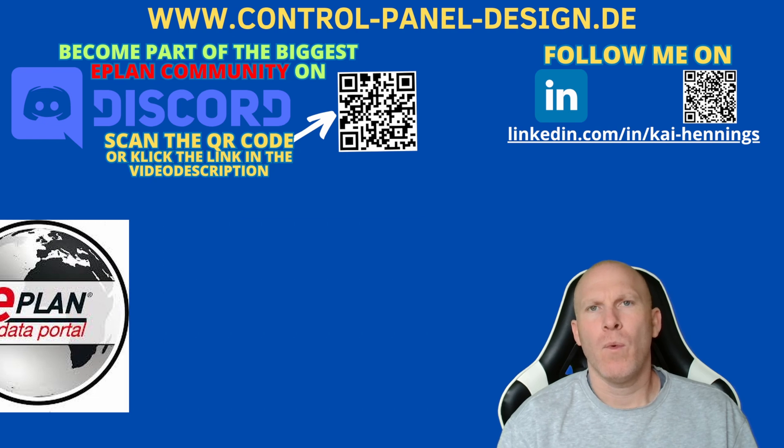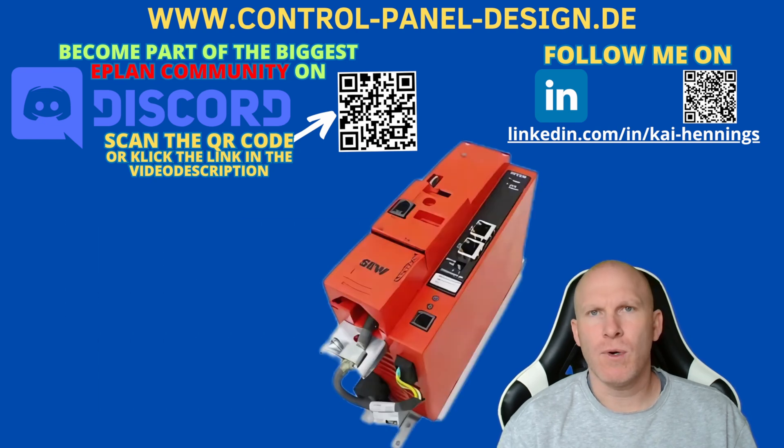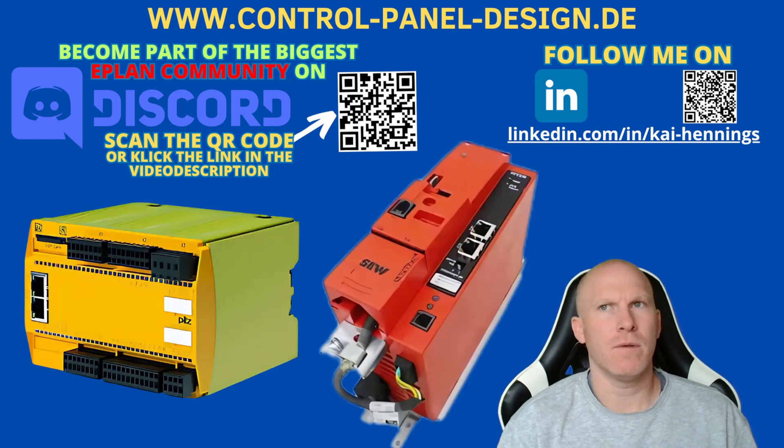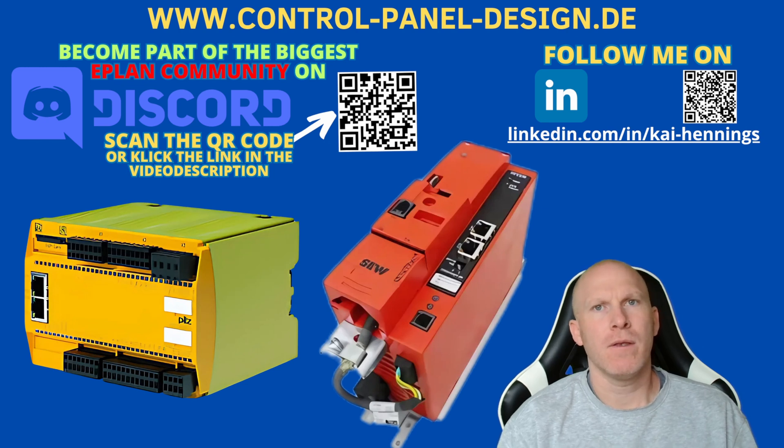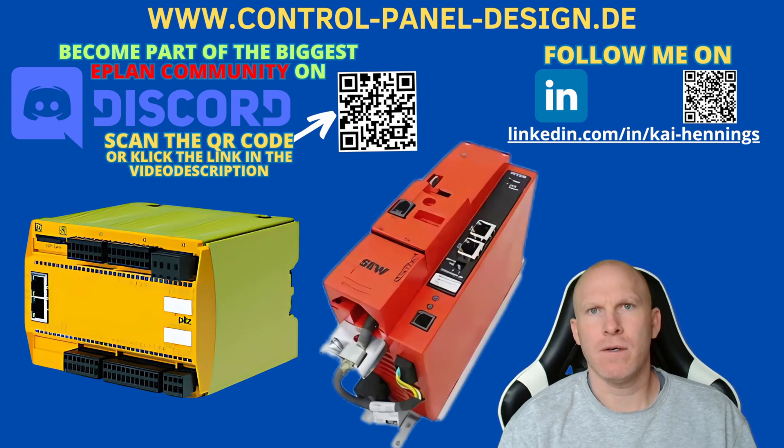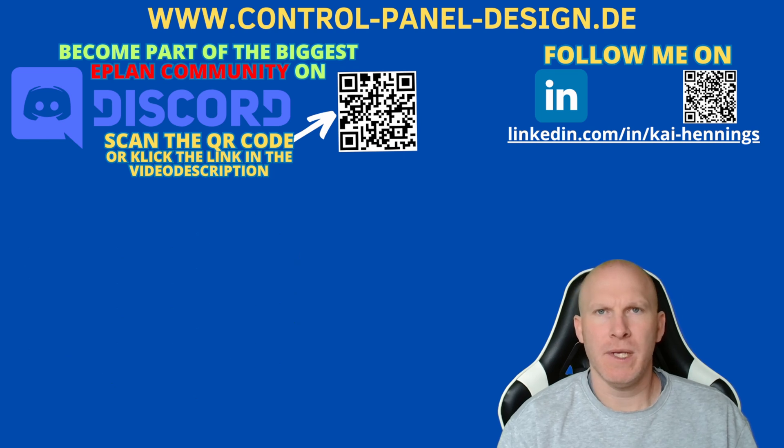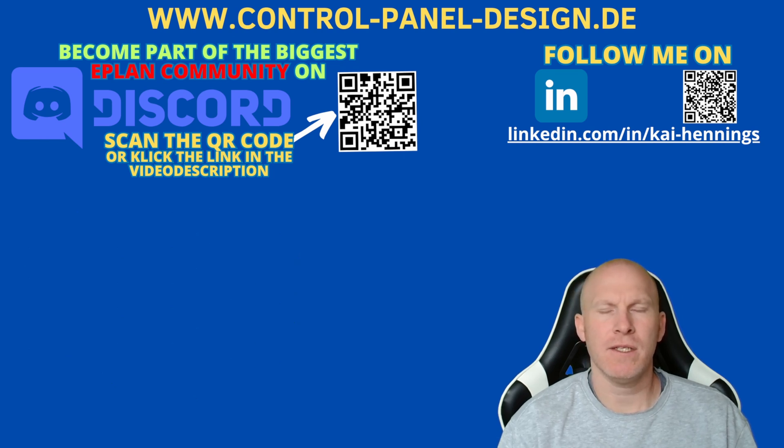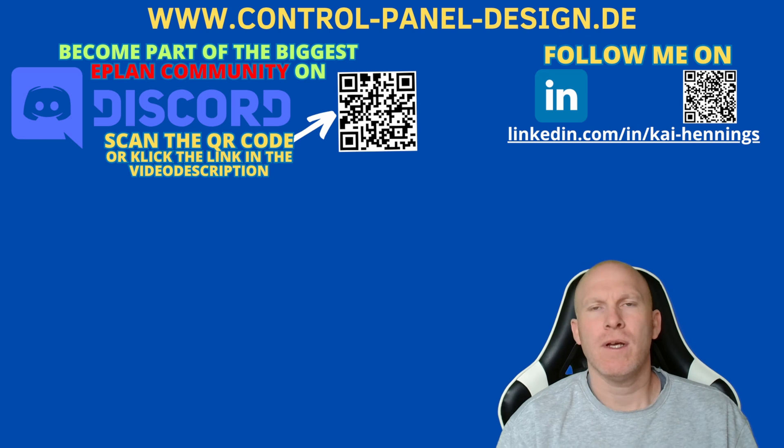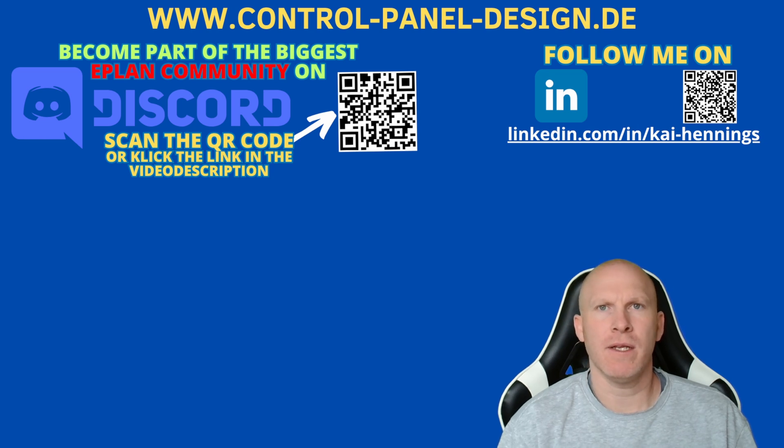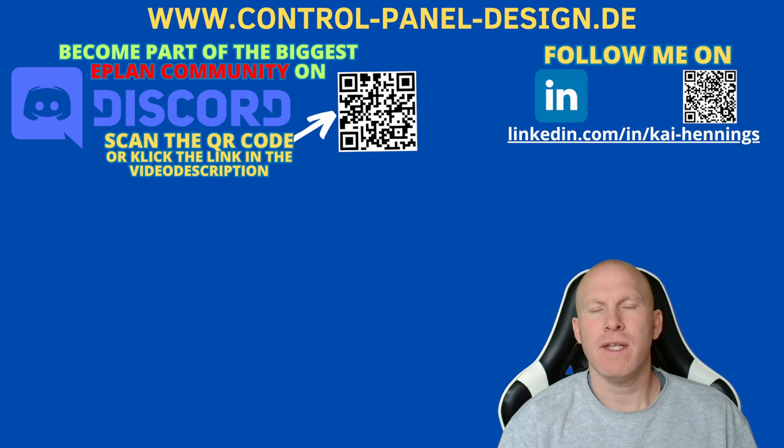When you have devices like frequency drives or safety relays with multiple terminal drives on it, you need to set the plug designation on the right way. There is a difference between PLC device connections and normal device connections. What we also have a look on is the function template in the parts management and how to make there the right settings. So stay tuned.